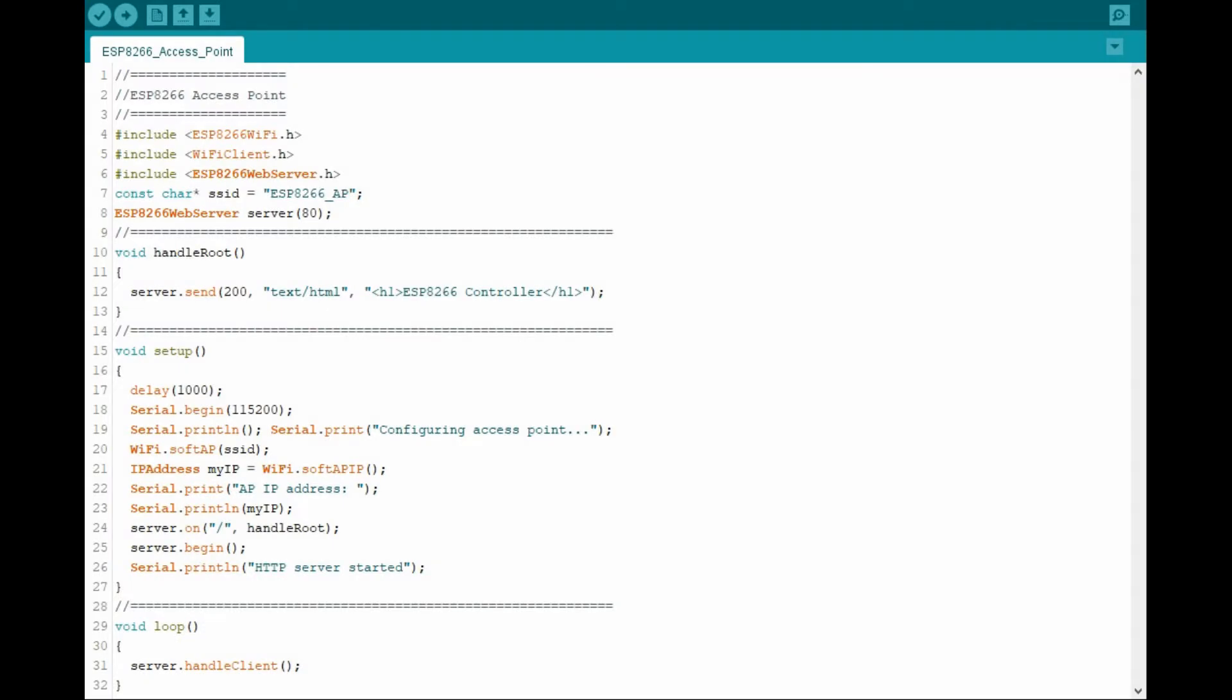Let's start with this code example, which creates an access point that can be reached by typing the access point IP address into a mobile device browser.